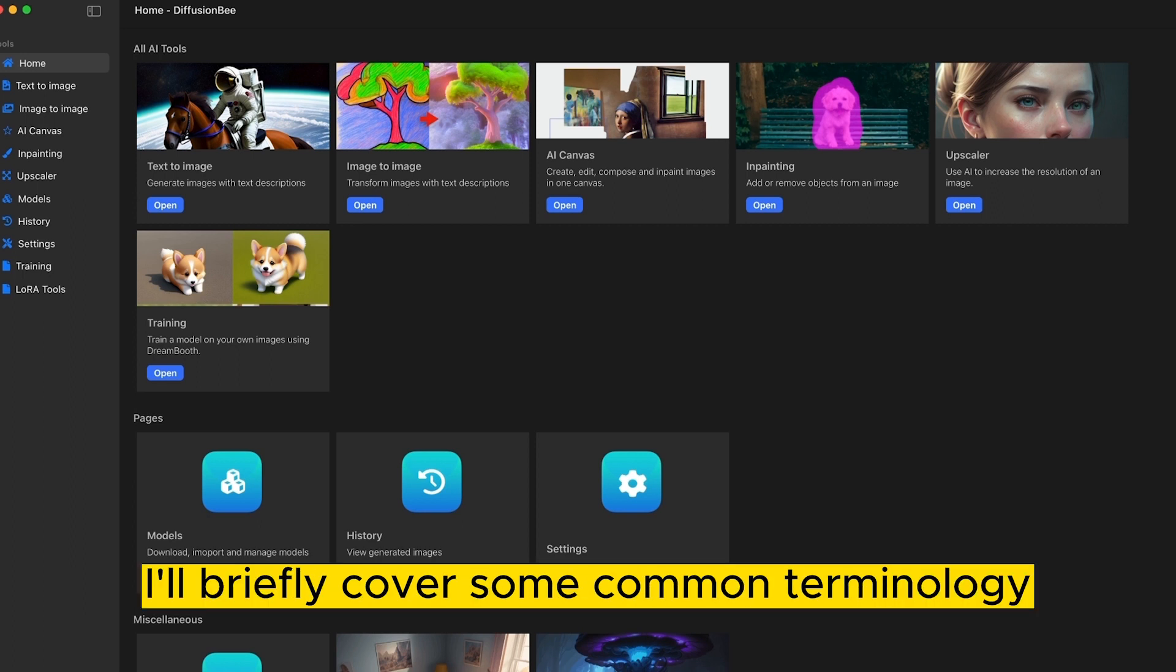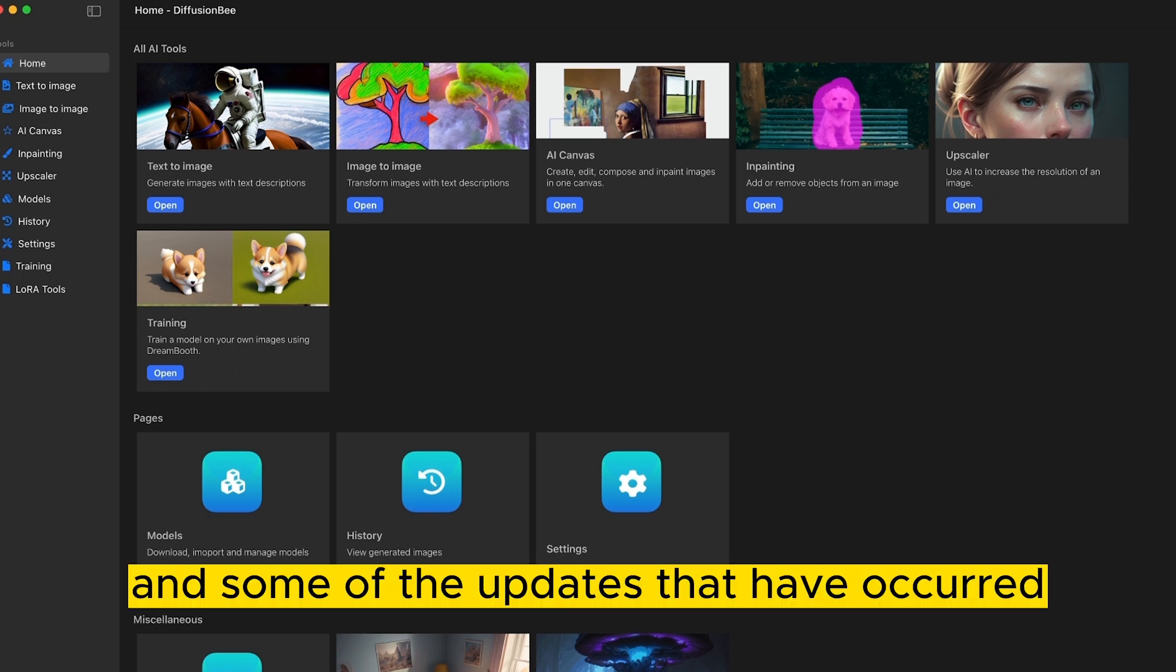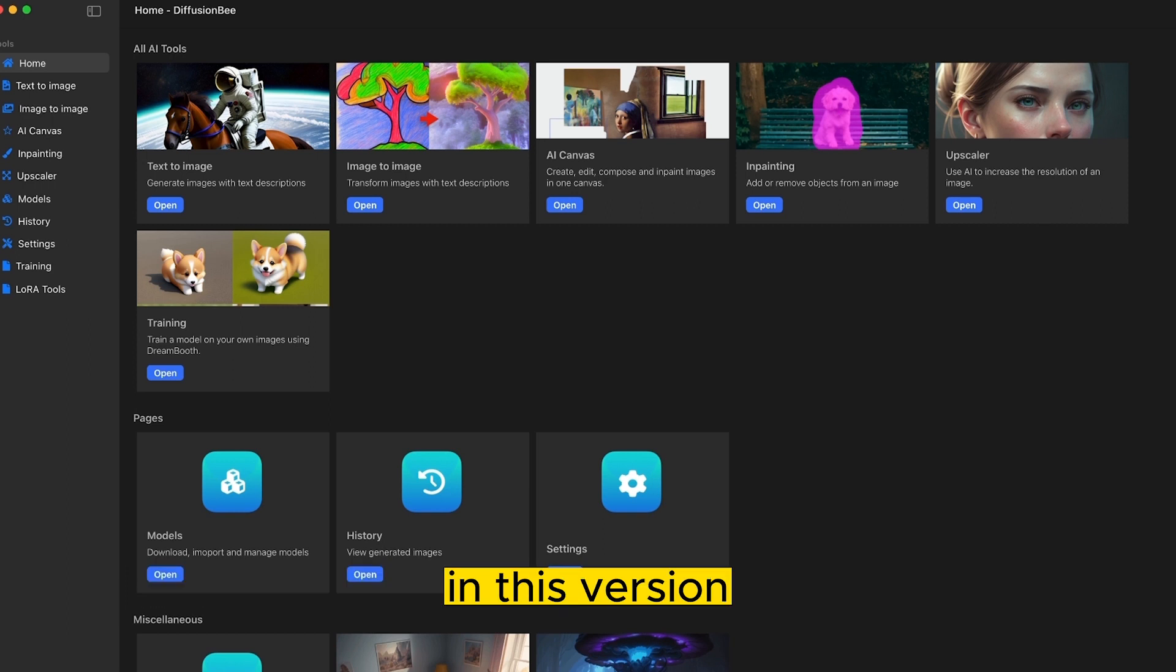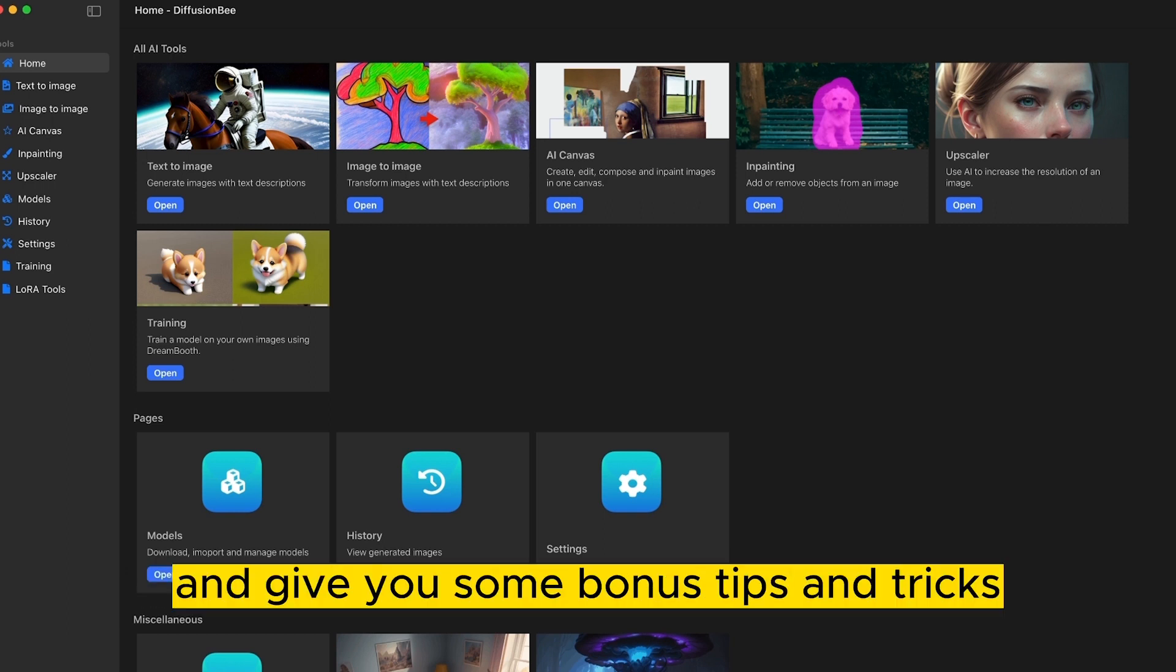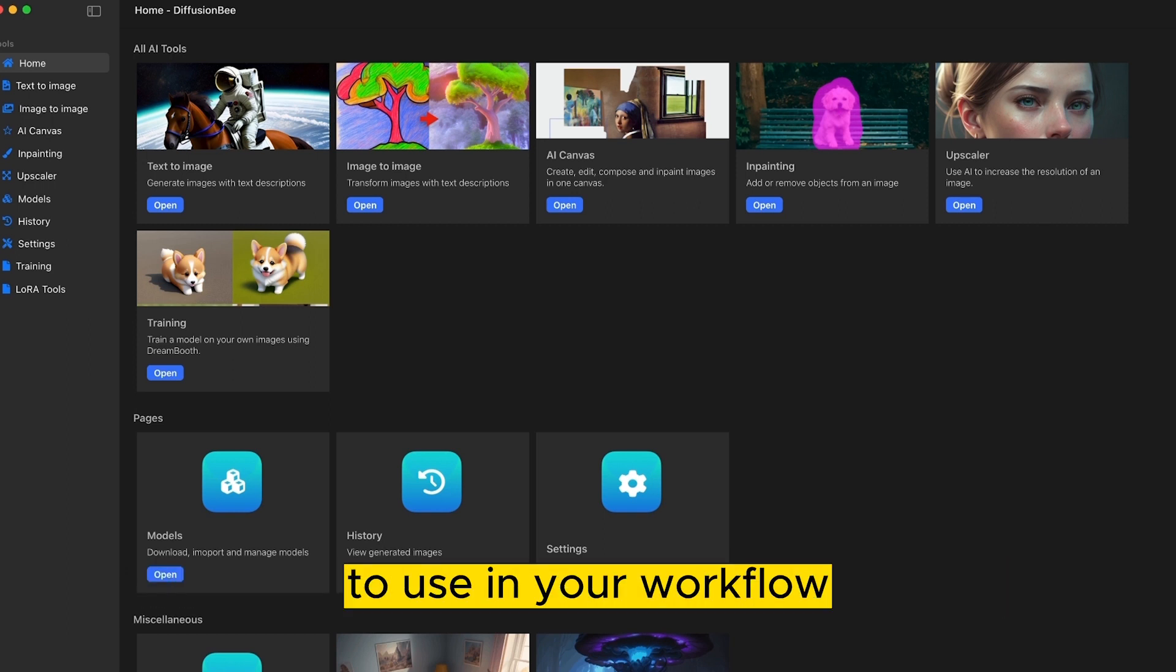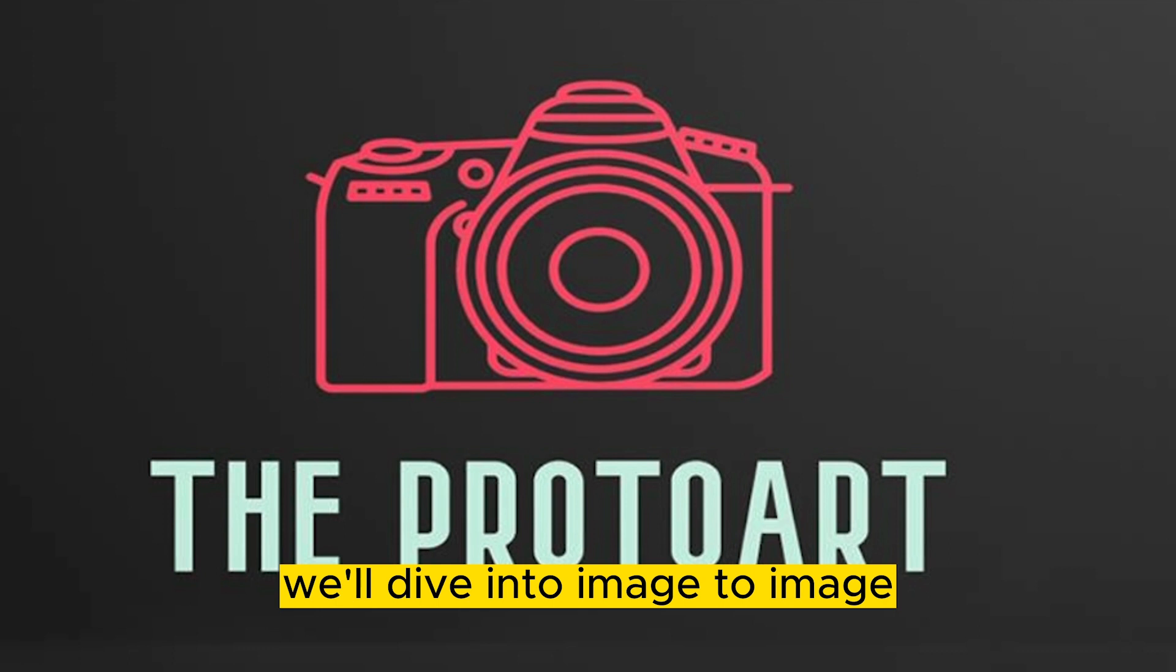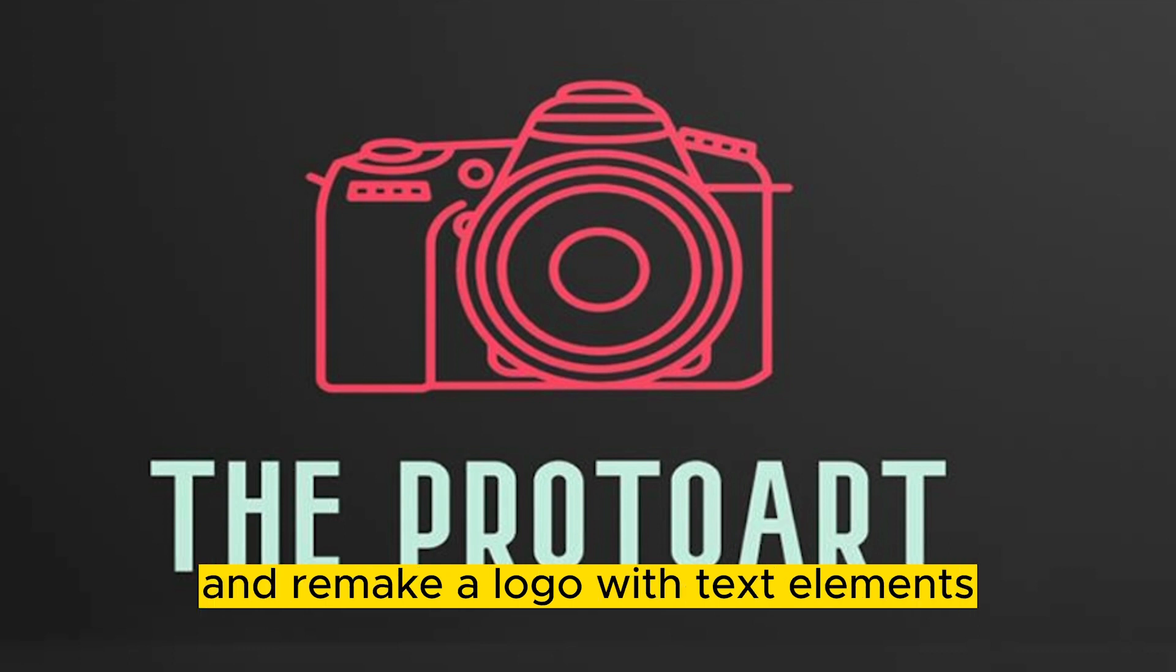I'll briefly cover some common terminology and some of the updates that have occurred in this version and give you some bonus tips and tricks to use in your workflow. In this first episode, we'll dive into image to image and remake a logo with text elements.